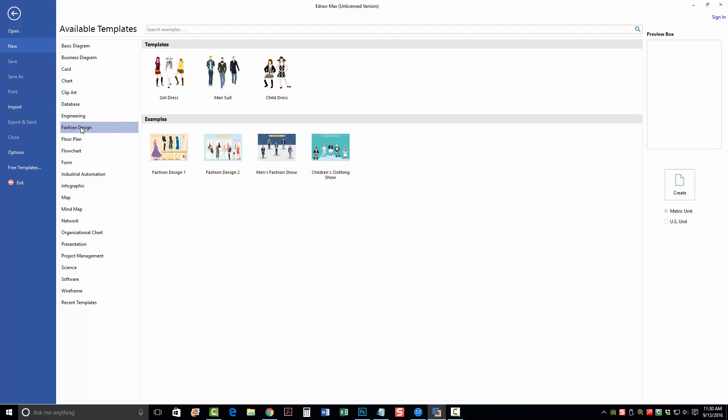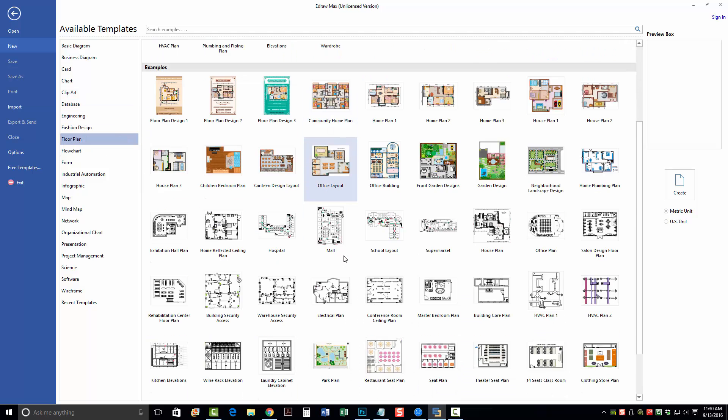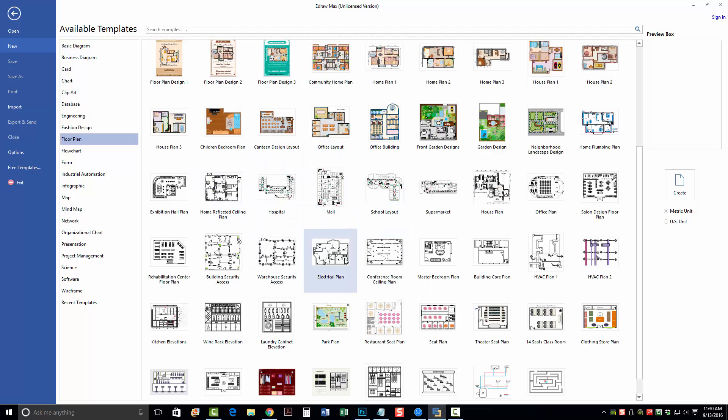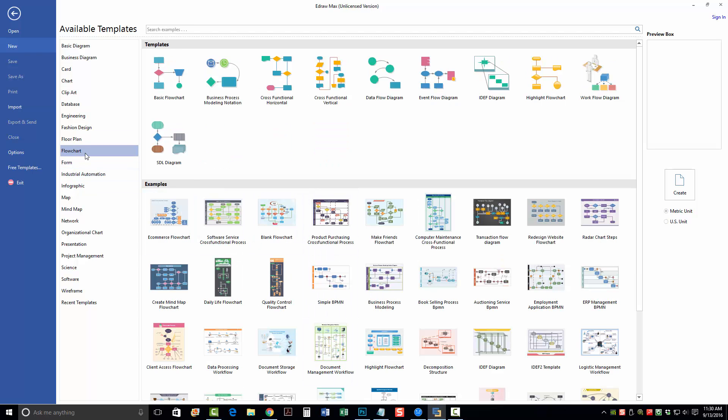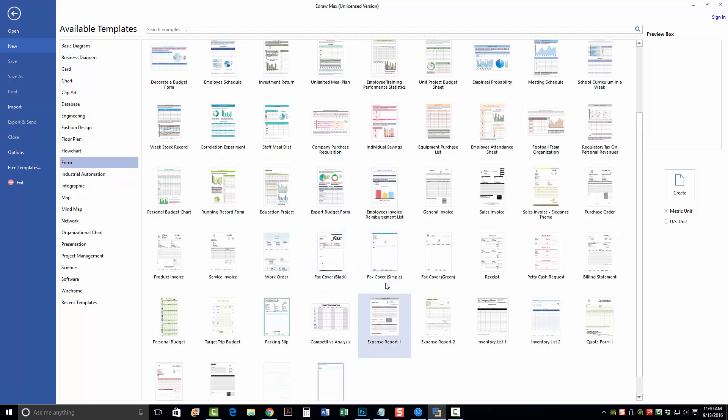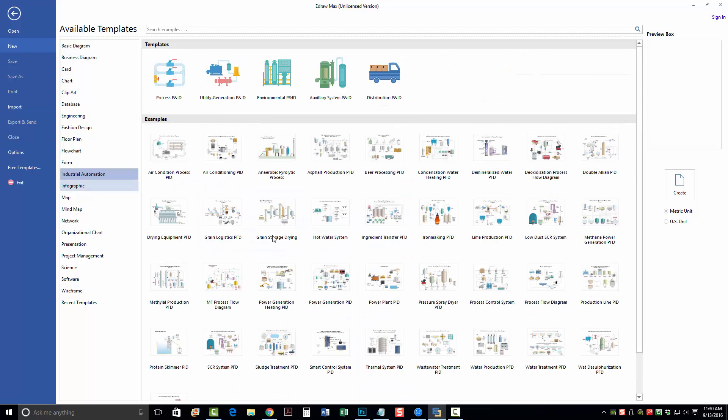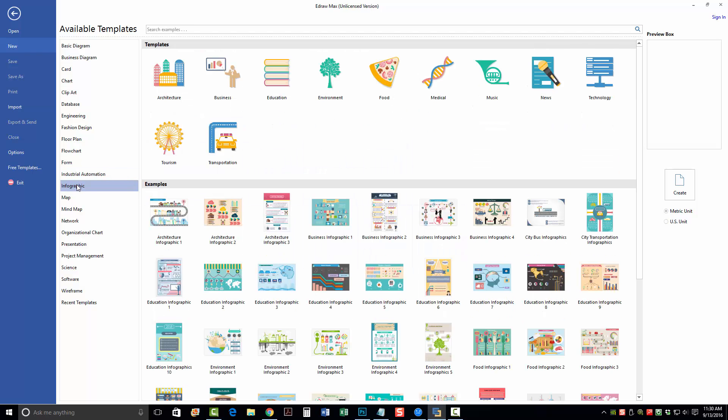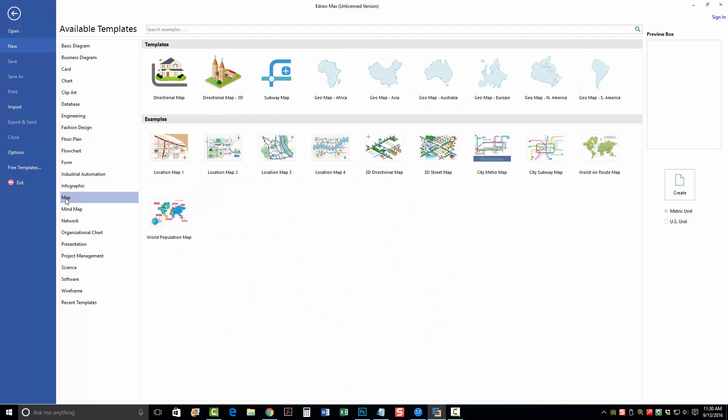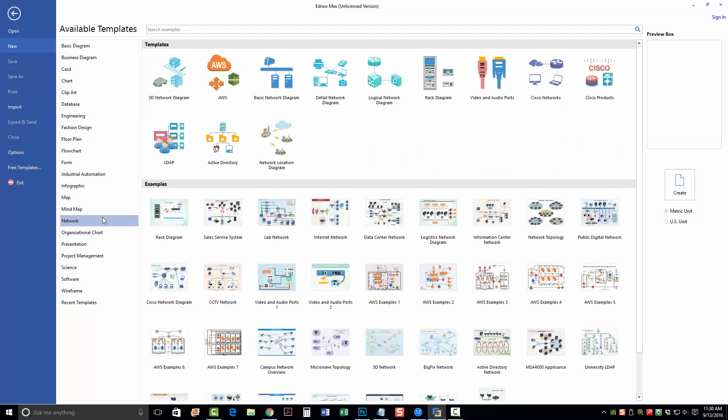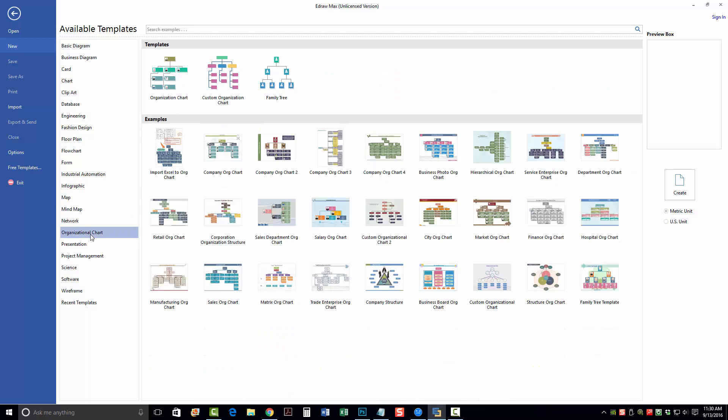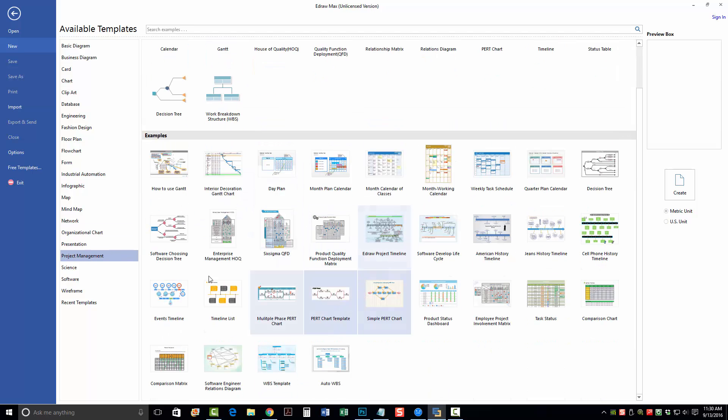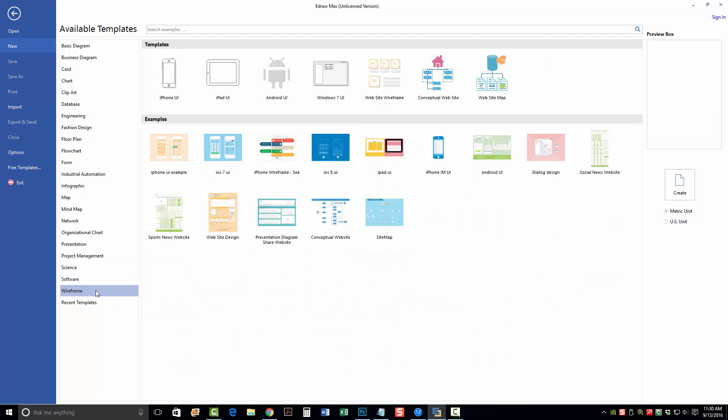Database, engineering, fashion design, floor plans - these are very detailed, and it's quite amazing how detailed you can get with these using the software. There's flowcharts you can create. You can build forms, custom forms. Industrial automation. I was surprised to see something like this in there. Infographics, maps, mind maps, network, organizational charts, presentations, project management, science, software, wireframe, and there's recent templates here that you've previously used.